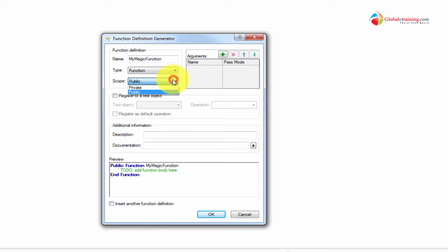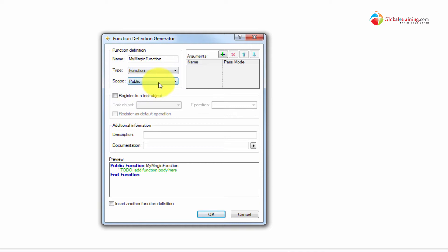You can define a scope — if it's public or private. If it's private, it can only be called within the script. If it's public, you can call it from anywhere. So you define the scope.